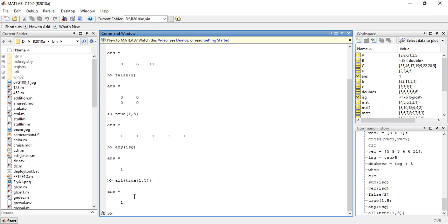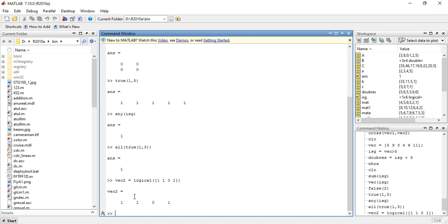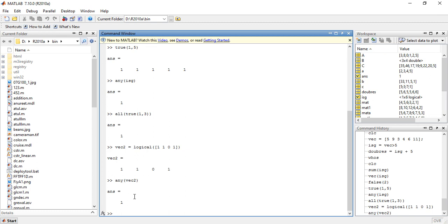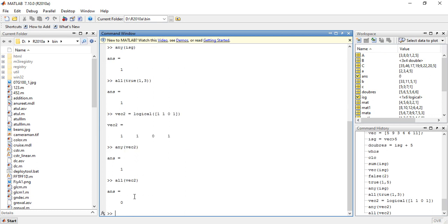Let us take one more example. We have a vector vec2 equals to logical [1 1 0 1]. So vec2 is [1 1 0 1]. Finding any(vec2) gives the value 1, but finding all(vec2) gives the result 0, because all returns logical true only if all elements represent true.